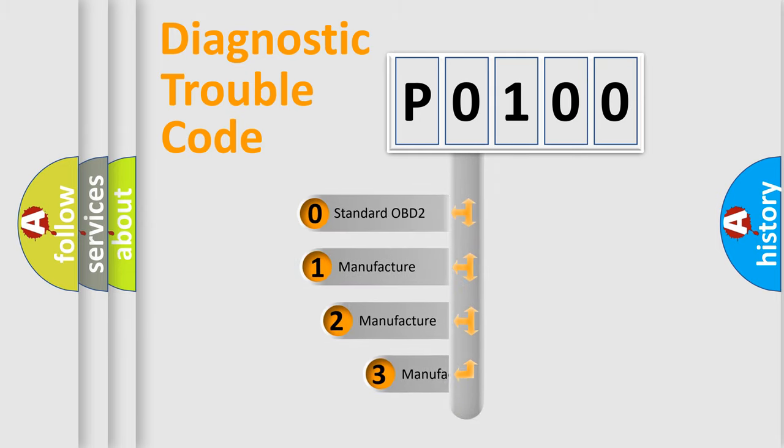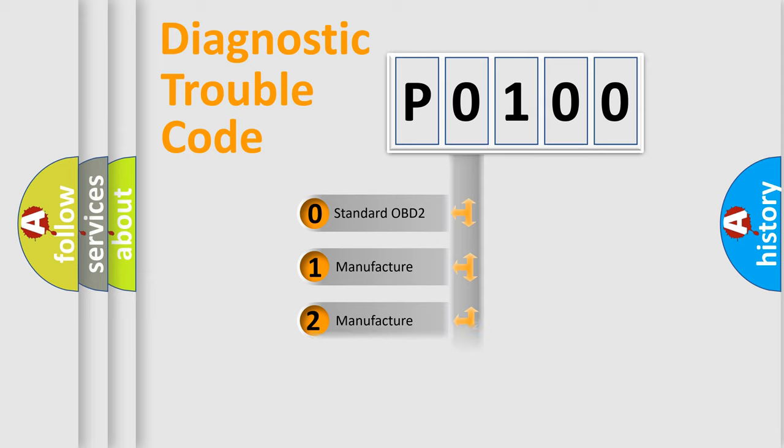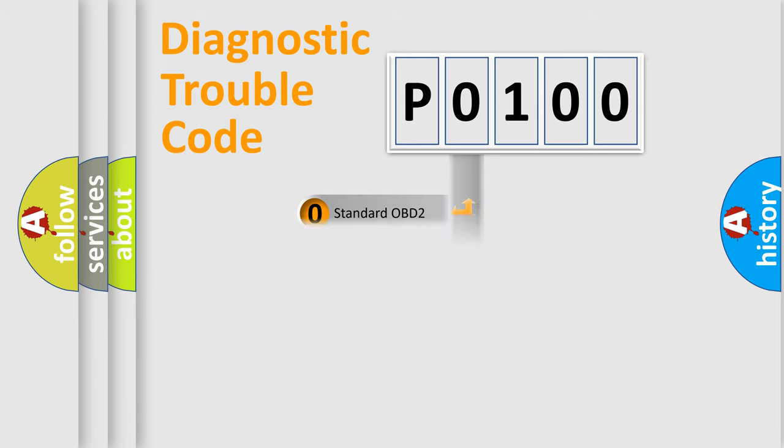If the second character is expressed as zero, it is a standardized error. In the case of numbers 1, 2, 3, it is a more prestigious expression of the car-specific error.